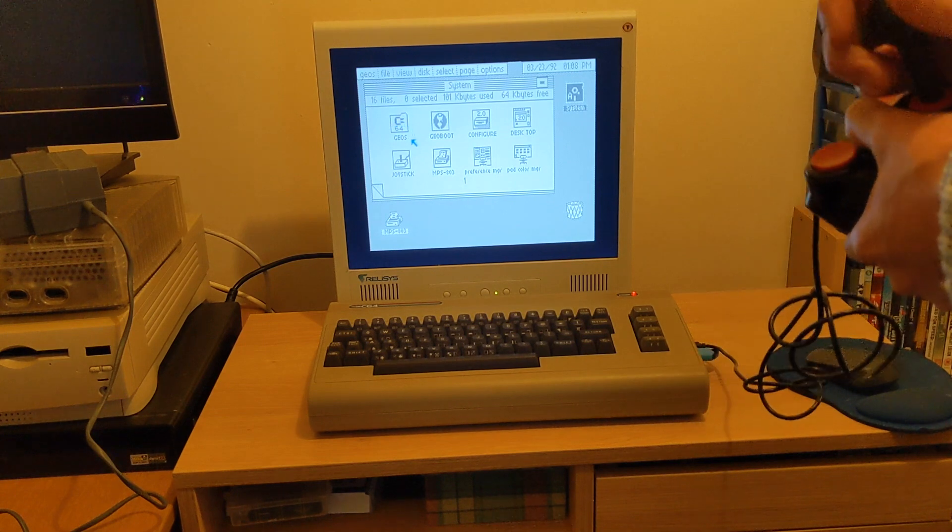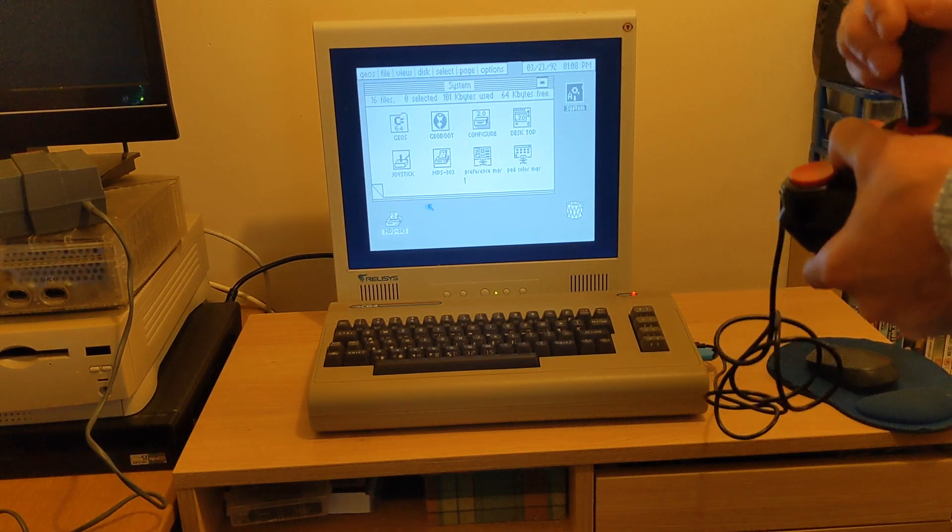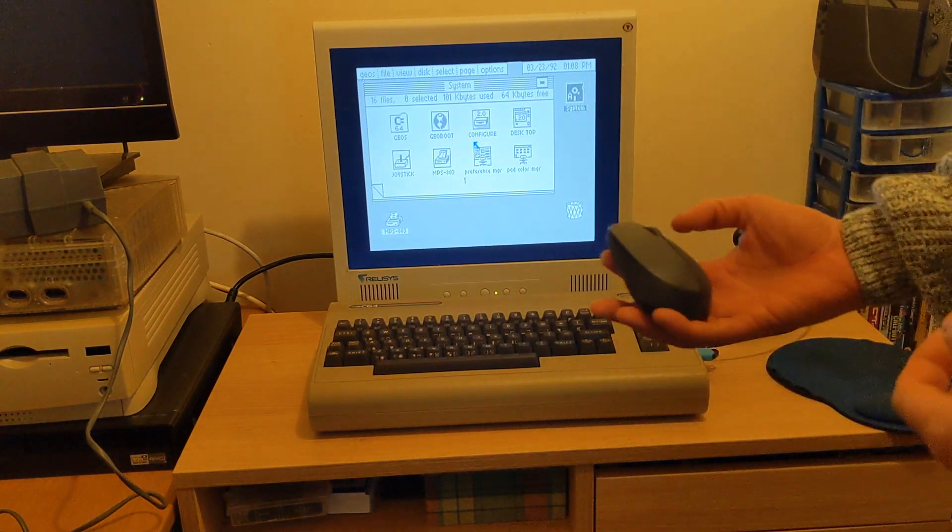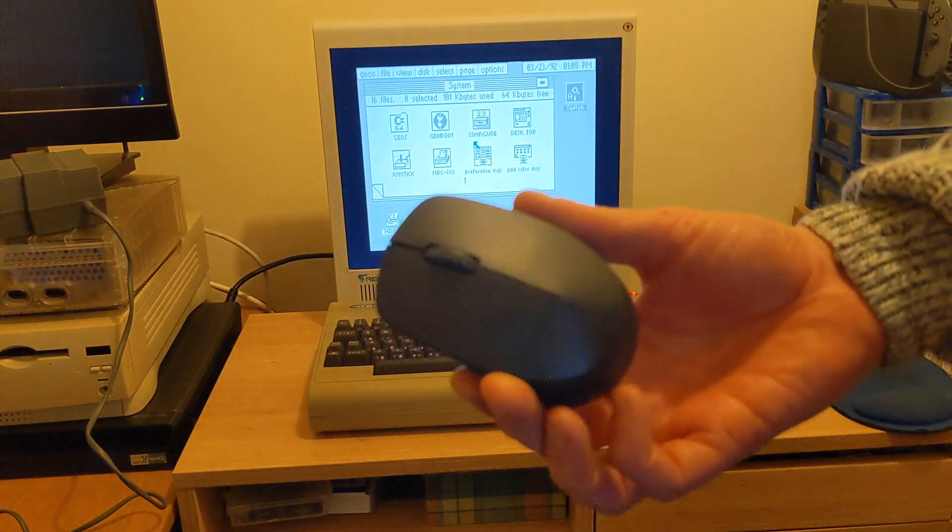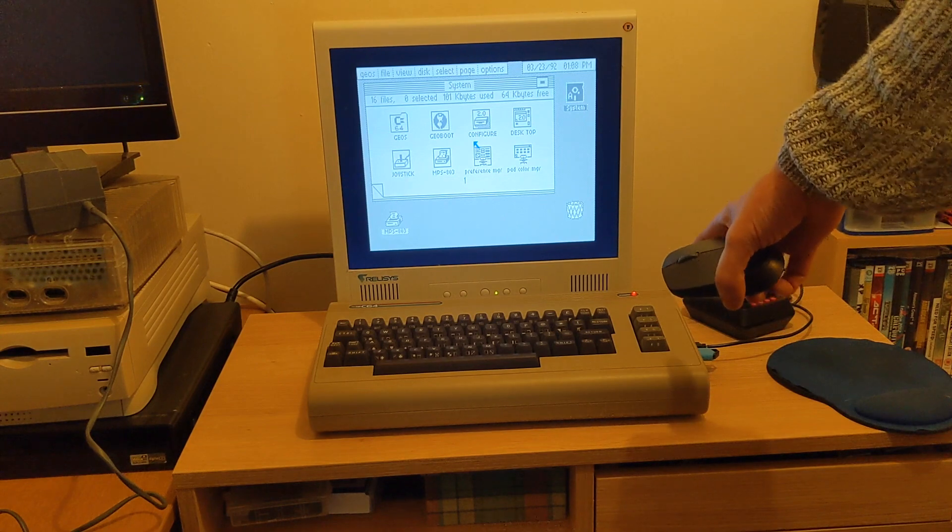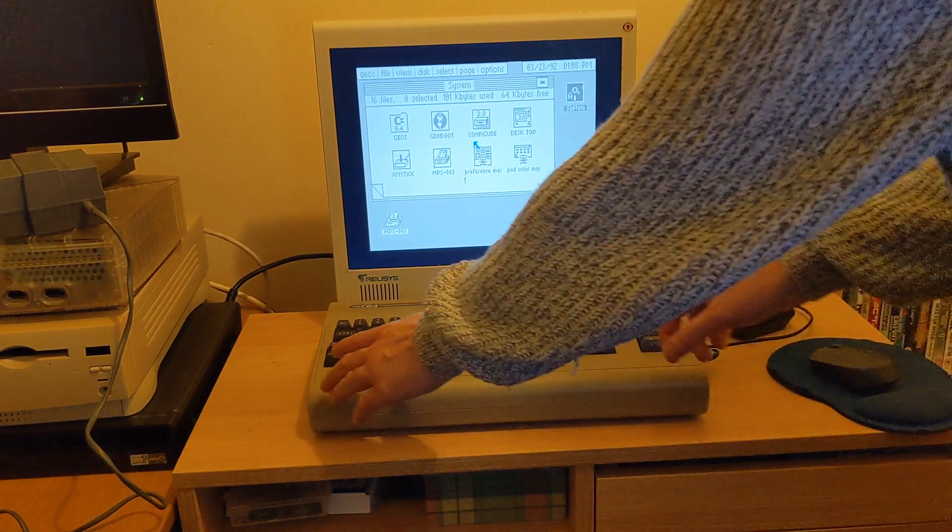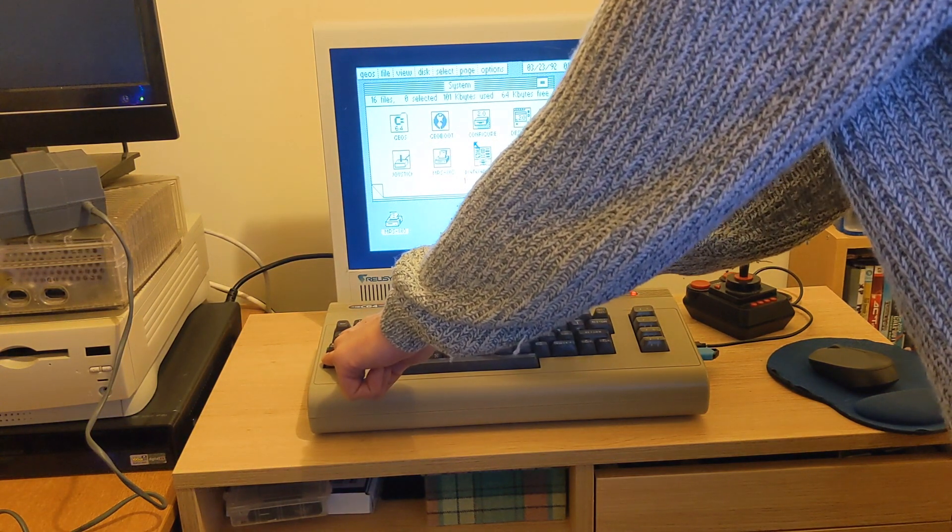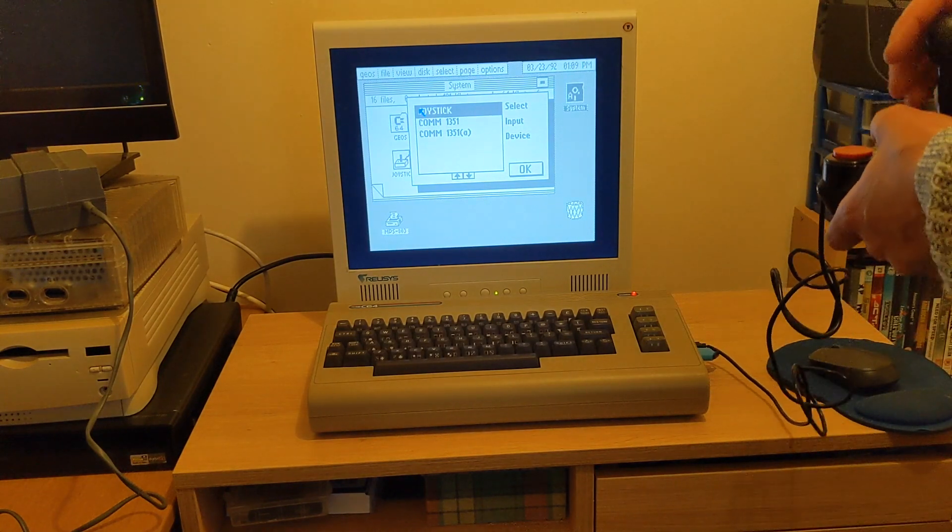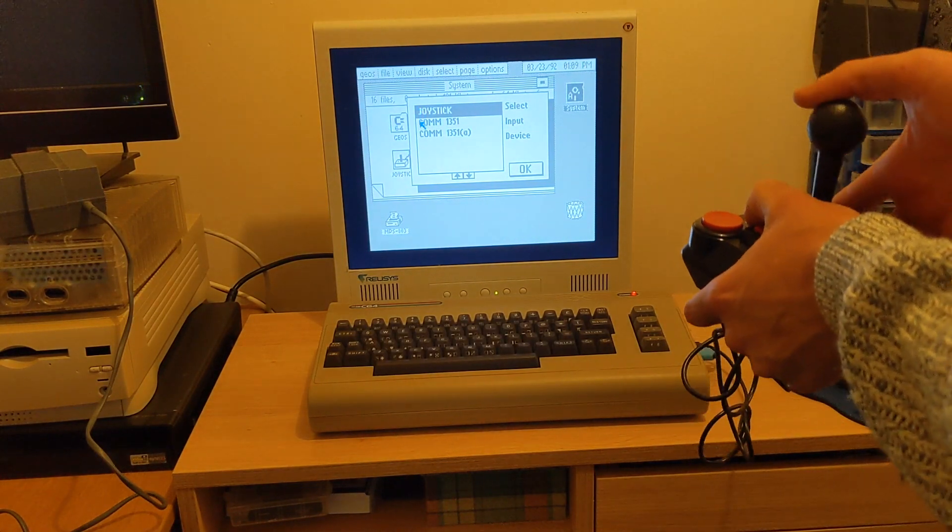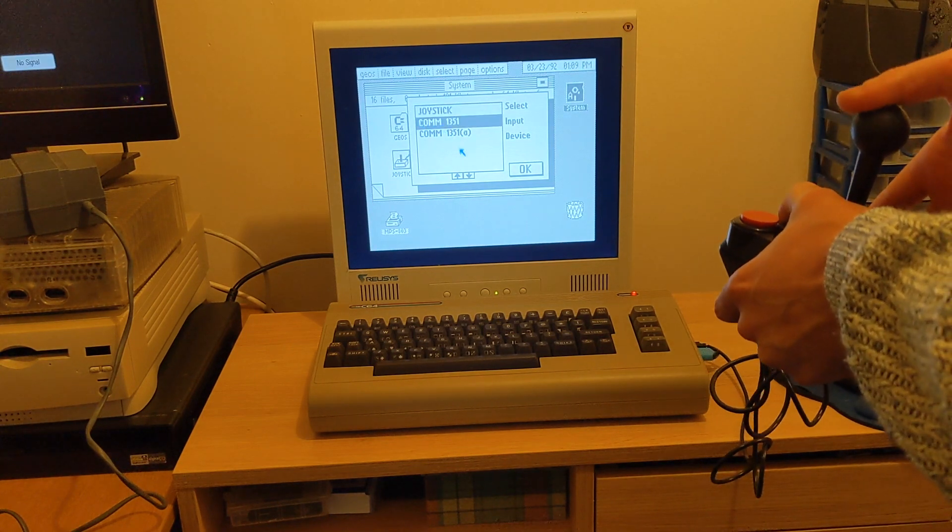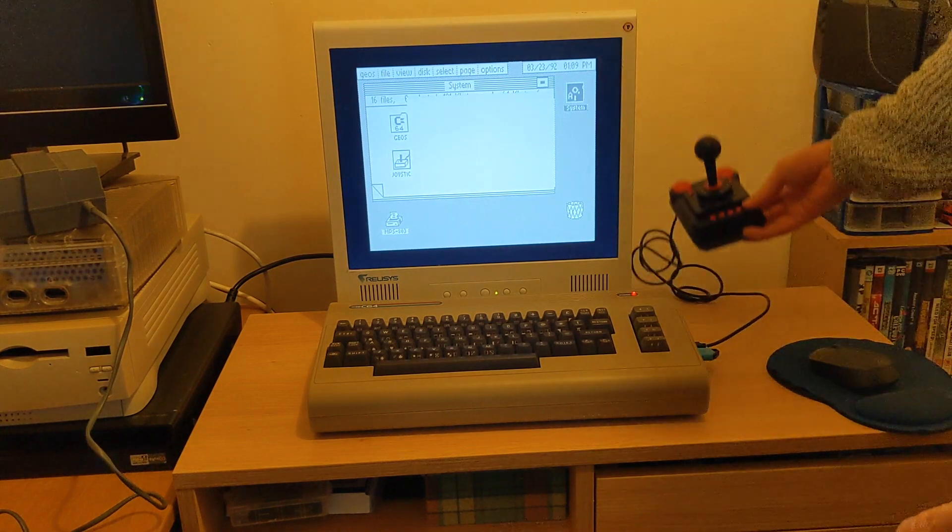Here we go, here is Geos loaded up. You can see joystick's controlling it there - that's the standard way of doing it. What I'm going to try and do is get this wireless mouse that I talked about earlier working on it. The dongle's already plugged in the C64, so the first thing we're going to do is press the CBM key on the C64 and change it using the joystick to 1351, press okay. Still using the joystick, you can see how robotic the movements are with the joystick.